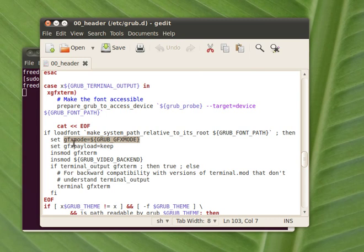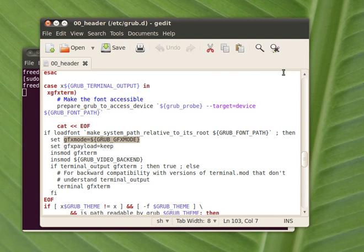So it will be approximately in the middle of the file. Okay, so you find this line in the grub.gfxmod.